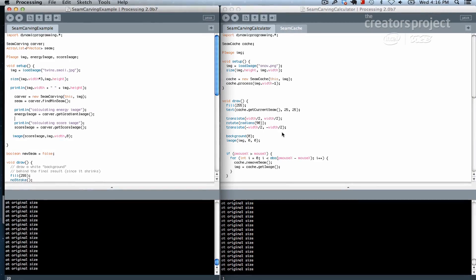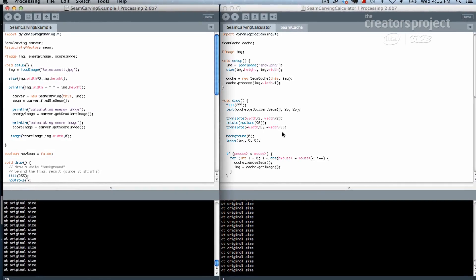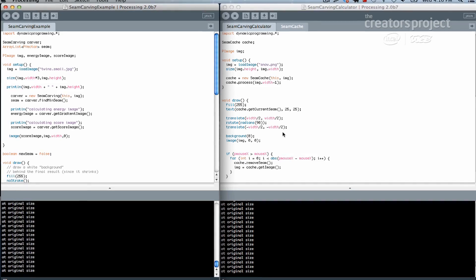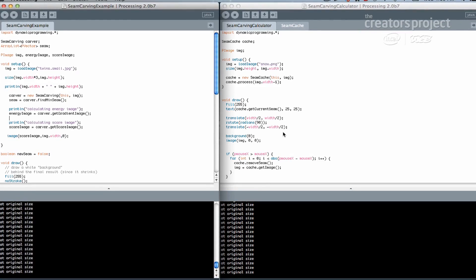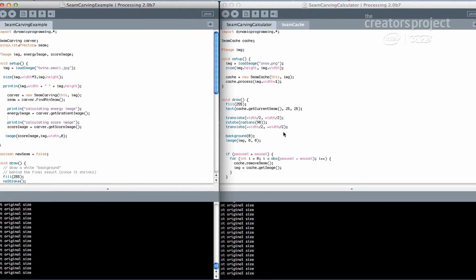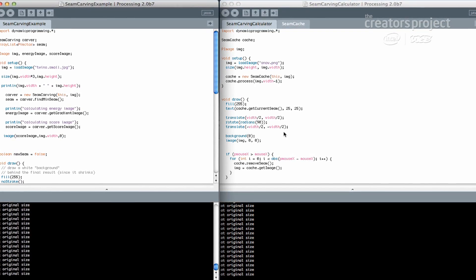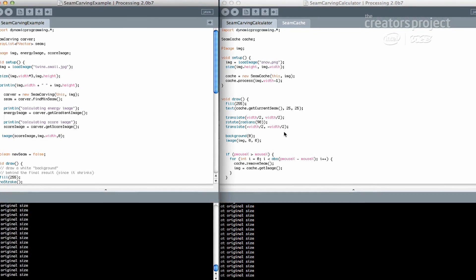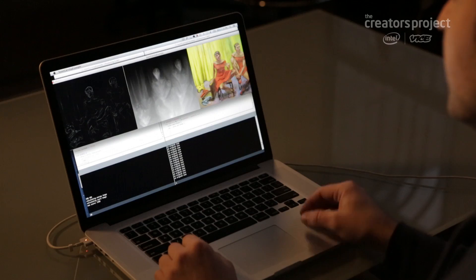In all these examples, I'm working in Processing with a library I'd written called dynamic programming, which is an optimization technique that has lots of applications — one of which is seam carving, kind of the coolest of which is seam carving.